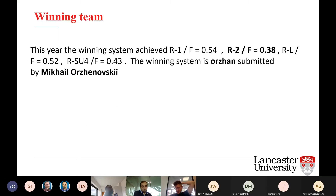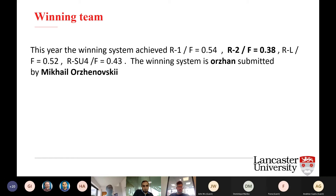This year the winning team achieved a very high score using the ROUGE metric. We have ROUGE-1 F-score of 54%, ROUGE-2 F1 score of 38%, and ROUGE-L of 52%. For the final ranking we use ROUGE-2 at 38%, which is a good result compared to last year. The winning system is Orzhan, submitted by Mikhail Orzhenovsky.